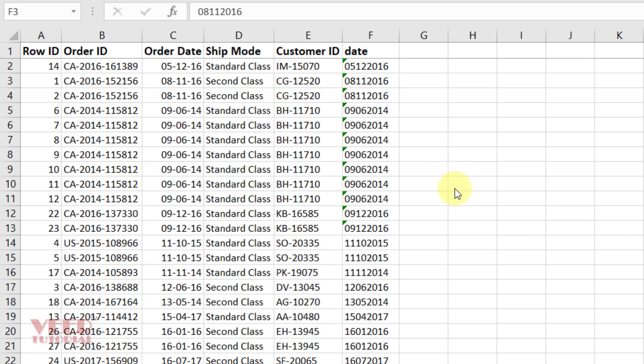Hello friends, I got some order data in which one date column is there which is not in date format. My task is to convert this into a date format, a particular date format like this.